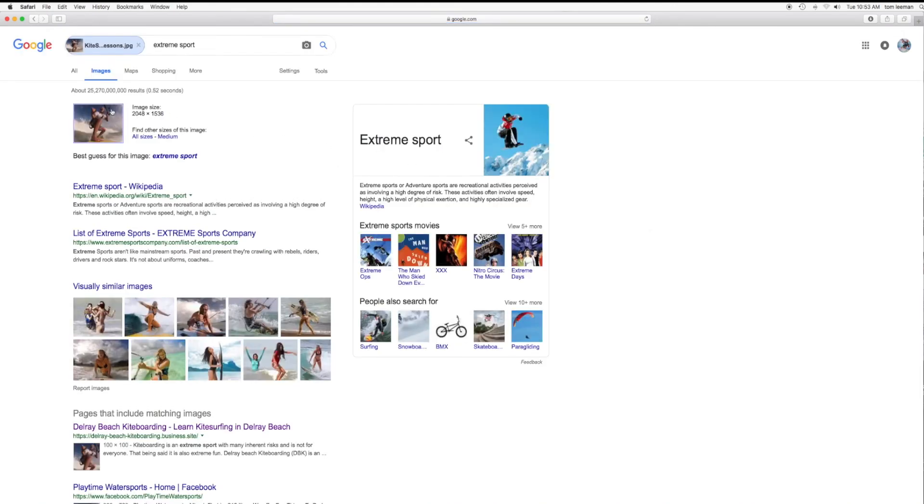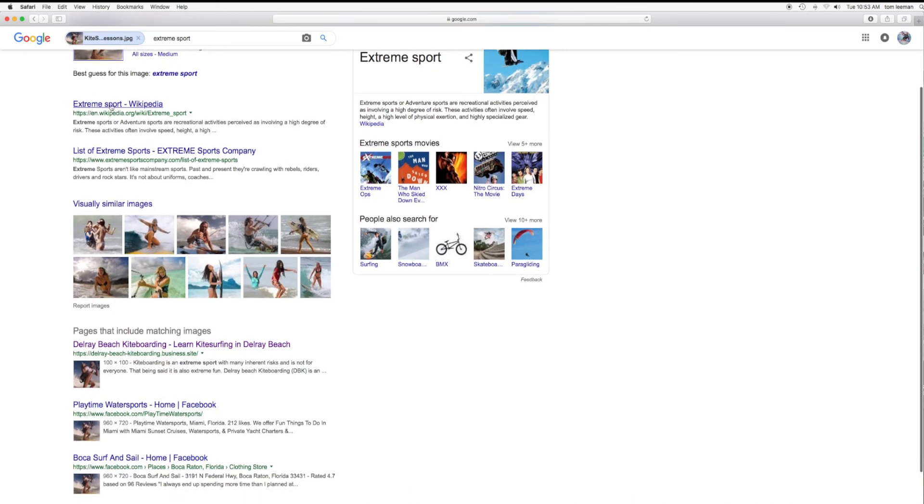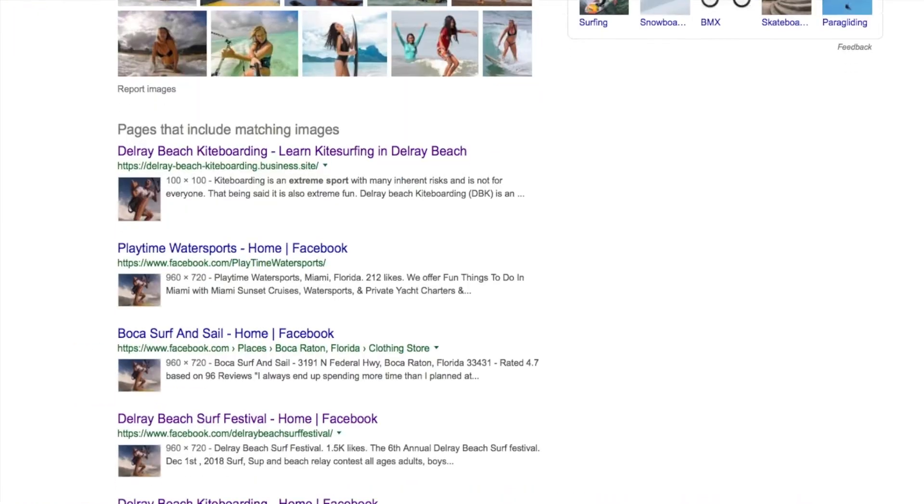Now let's take a look at it. Here it is. 25,270,000 results. Let's just go to extreme sports Wikipedia. Okay. A list of extreme sports. It's got some pictures of some people doing some stuff.